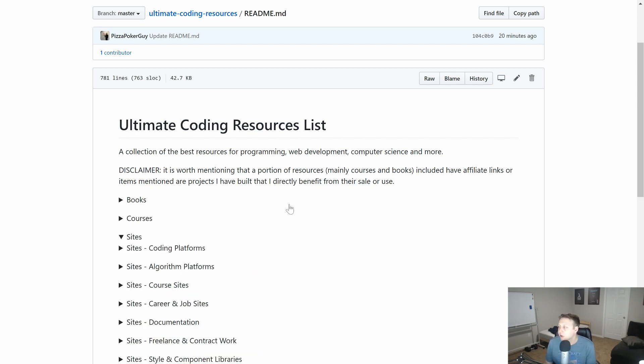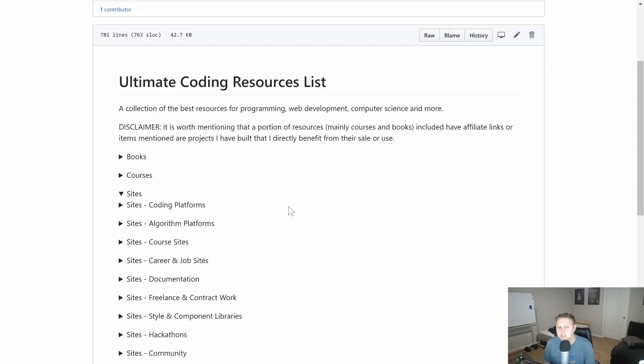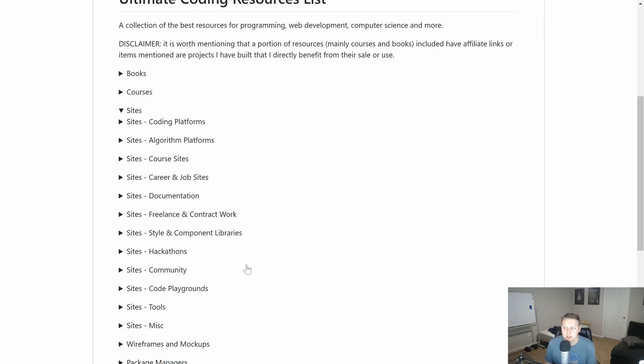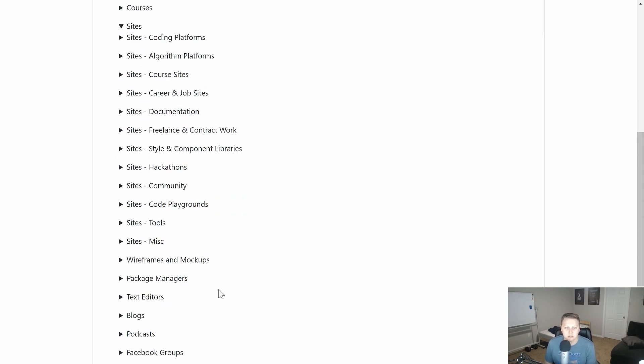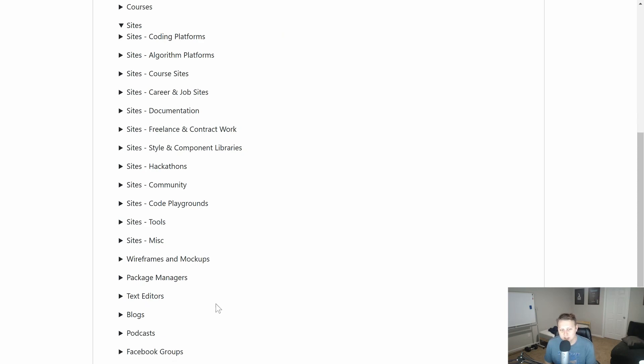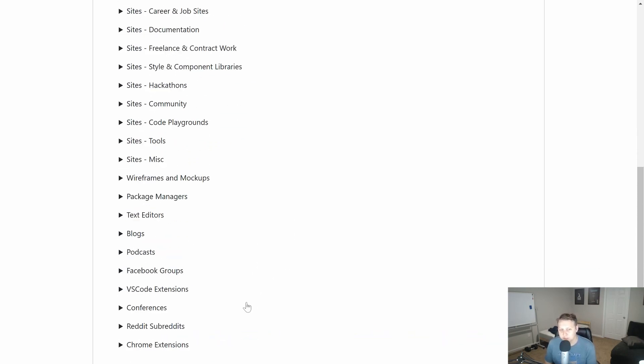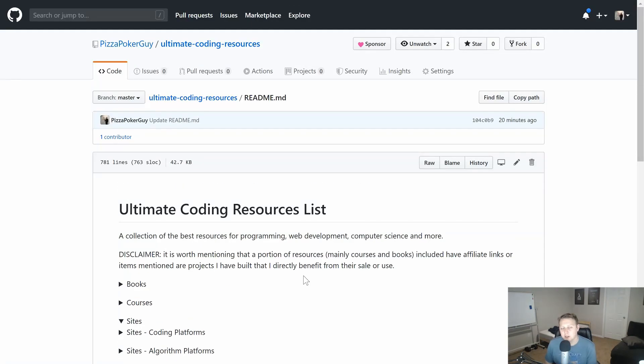So we have books, courses, various sites, career and job sites, contract work, code playgrounds, text editors, blogs, podcasts, subreddits, conferences, code extensions, VS Code extensions, all that great stuff.